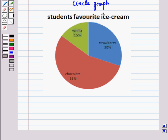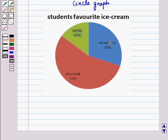See the following circle graph. It represents the data distribution of favorite ice cream of the students in a class. Here, this circle is divided into three sectors. The red sector represents the percentage of students who like chocolate ice cream, the blue sector represents students who like strawberry ice cream, and the green sector represents students who like vanilla ice cream.